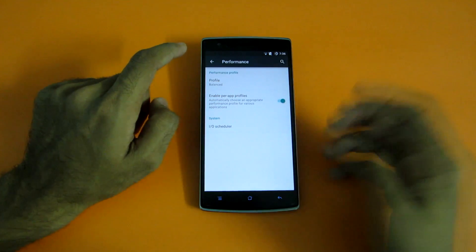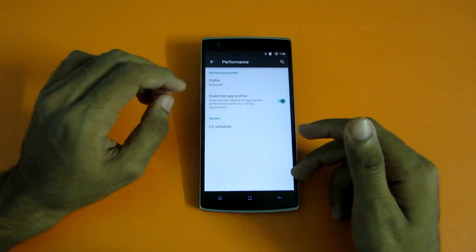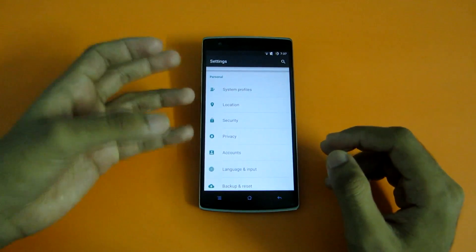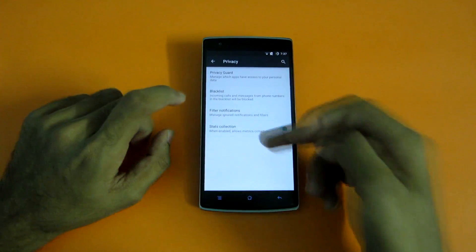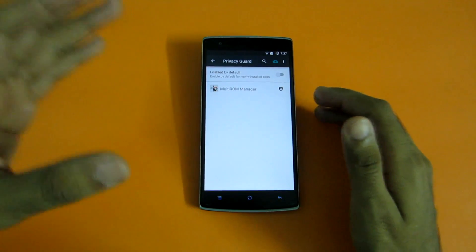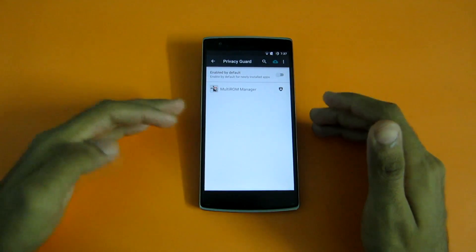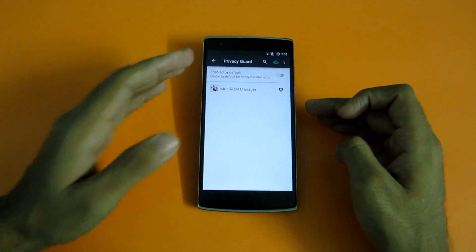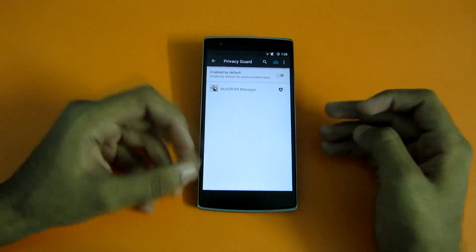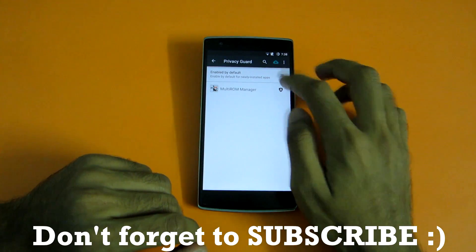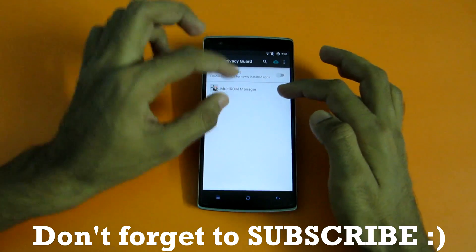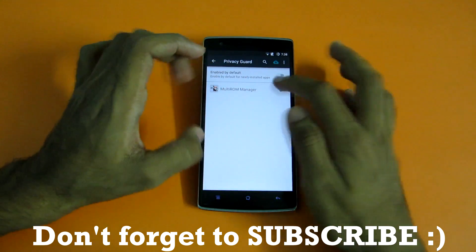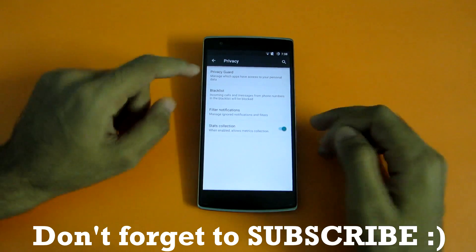Enable app profiles basically chooses the CPU frequency according to the application you are using. In the latest update, root permissions are at the root of the Privacy Guard, which is present under Privacy. By choosing Privacy Guard, you can control what private data is shared with applications. If I don't want an app to know my exact location, I can select this, and every time that app asks for that permission, it will show me a pop-up where I can simply accept or deny the permission.